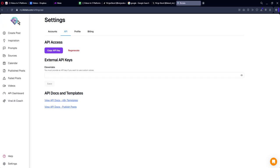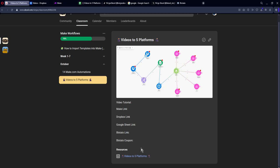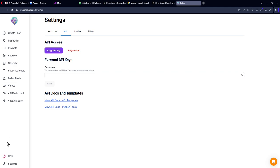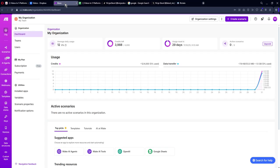Once this is done, you need to log in with Blotato. You can log in for free with the link in the description and there is also a coupon in the community. Once you log in, go all the way down to Settings and log in with Twitter — if you're in the same browser it will ask you automatically. Then log in with Facebook, TikTok, Instagram, and YouTube. If you're in the same browser it will be very fast; if not, it will ask you to log in in the same browser.